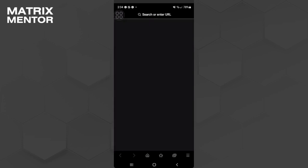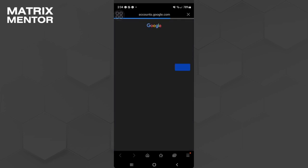Now it will redirect us to a website which is payments.google.com.